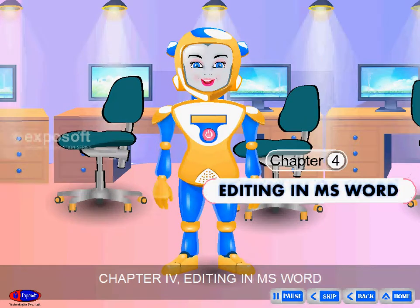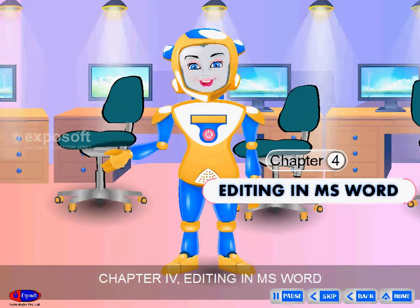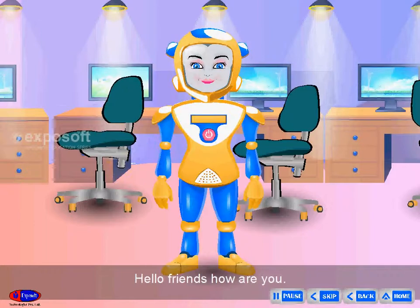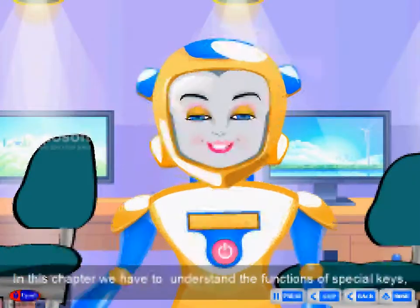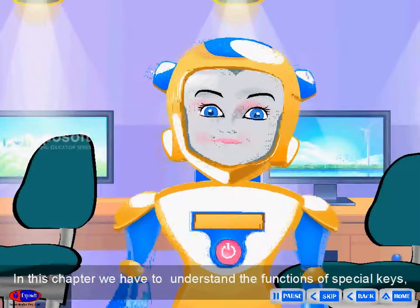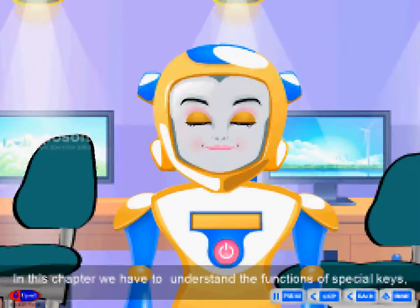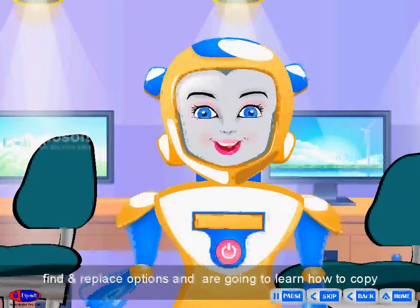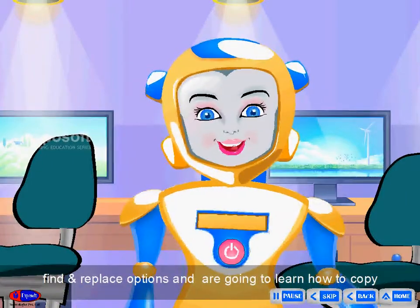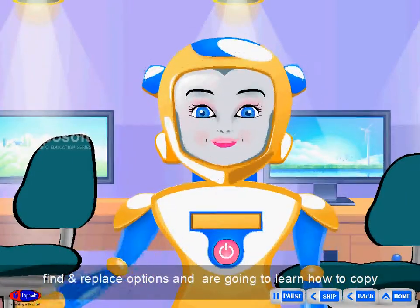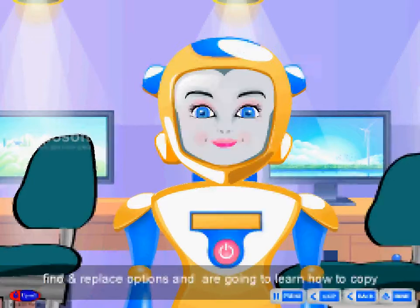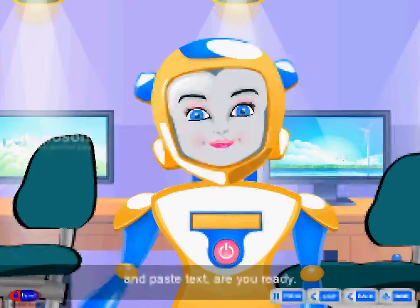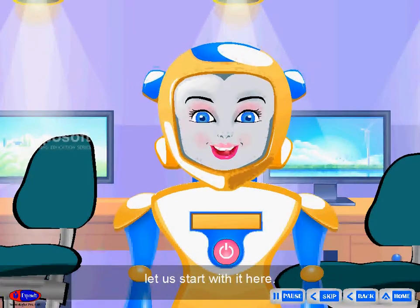Chapter 4: Editing in MS Word. Hello friends! How are you? In this chapter, we have to understand the functions of special keys, find and replace options, and we are going to learn how to copy and paste text. Are you ready? Let's start.